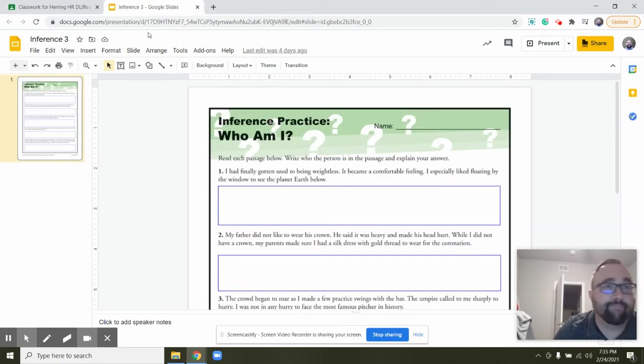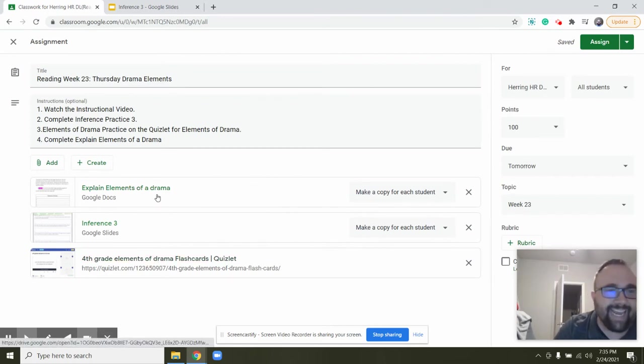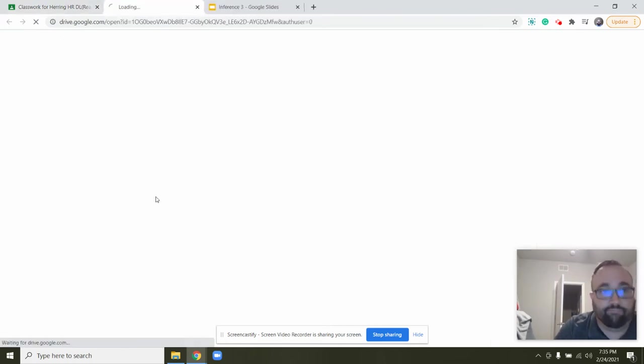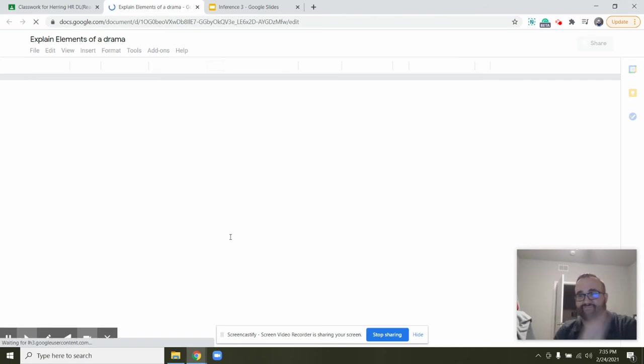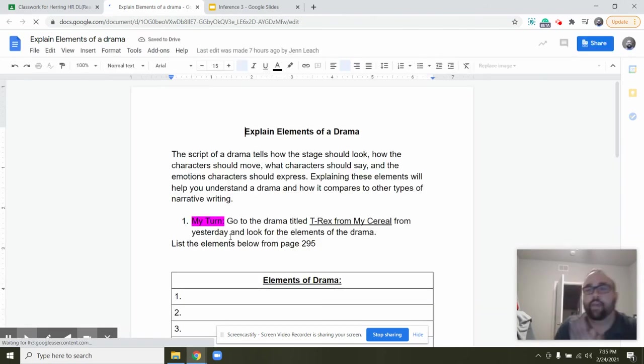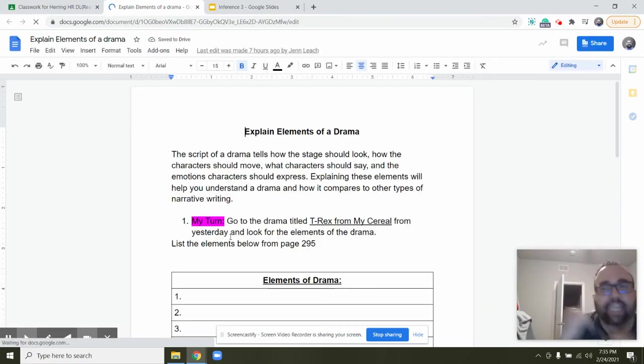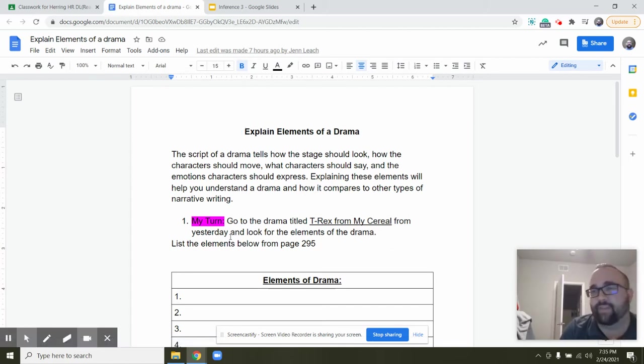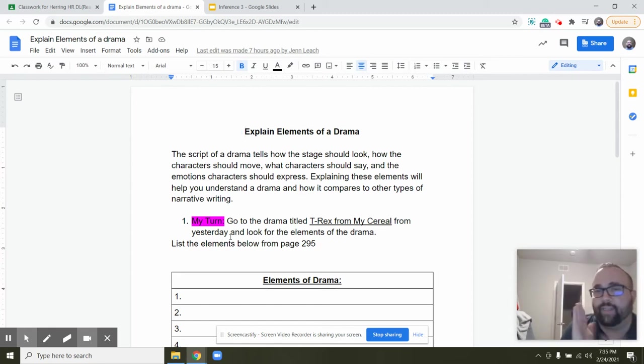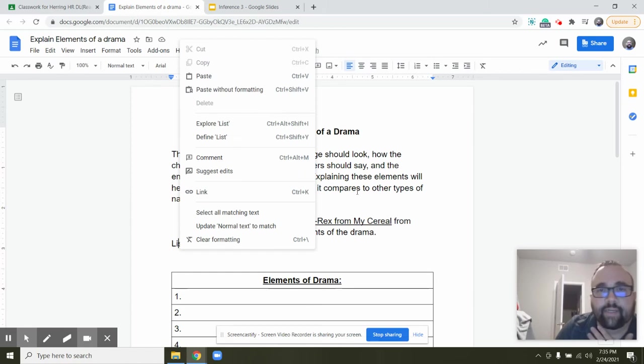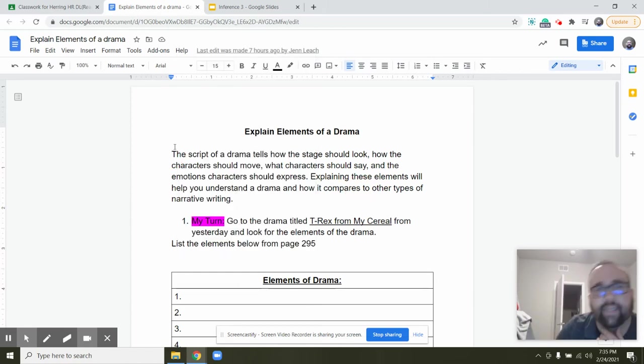All right, number two. Today we are going to have some fun with drama. I keep putting this link to the Quizlet, keep practicing elements of drama, it's really fun. So instead of a quiz today we're going to do a little something fun with the T-Rex from My Cereal.